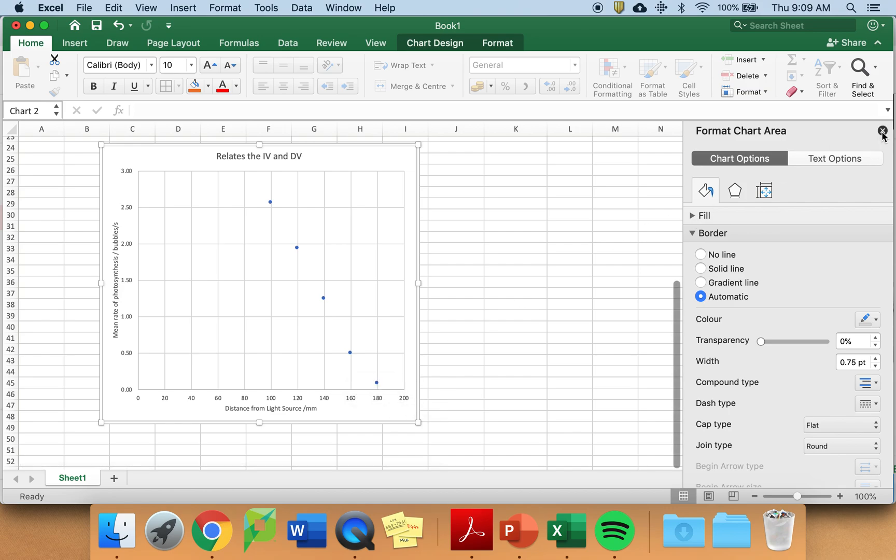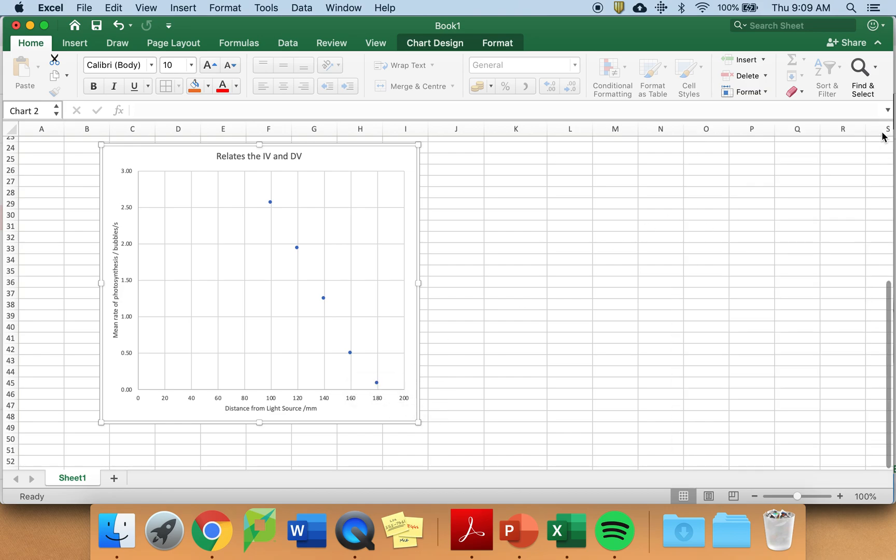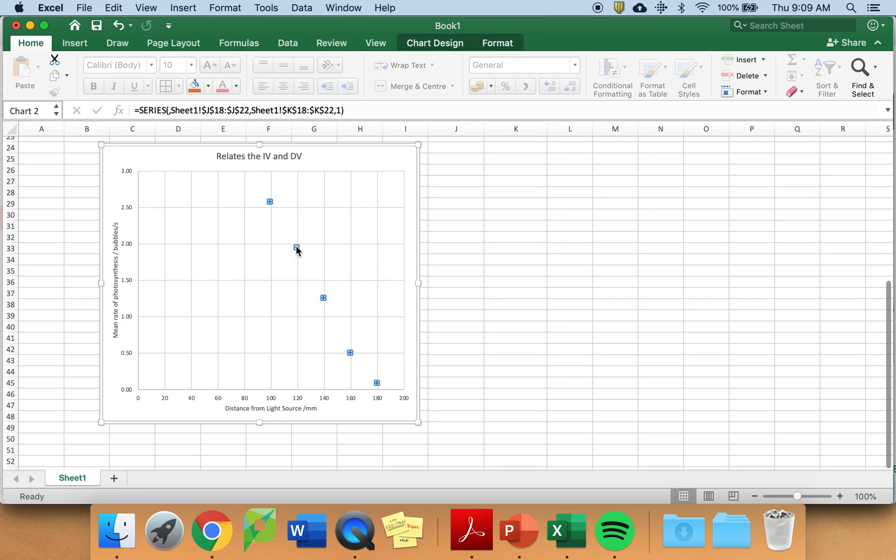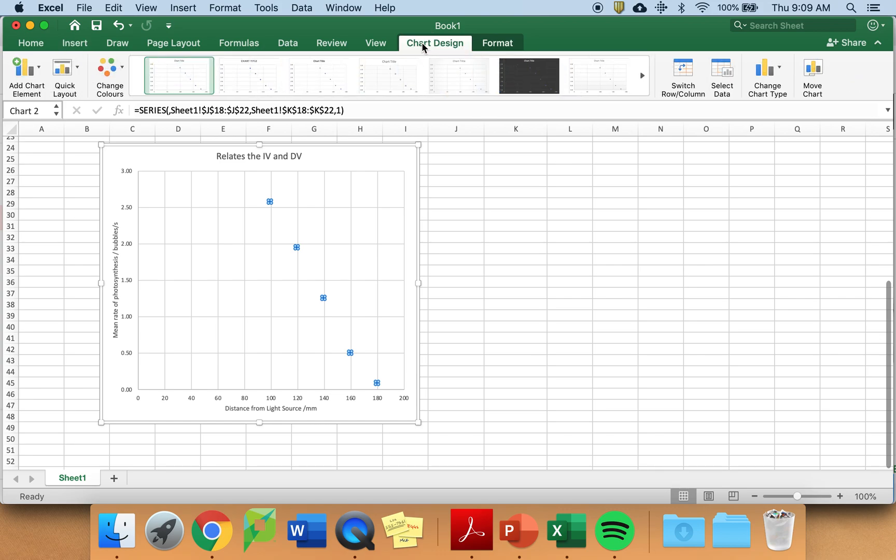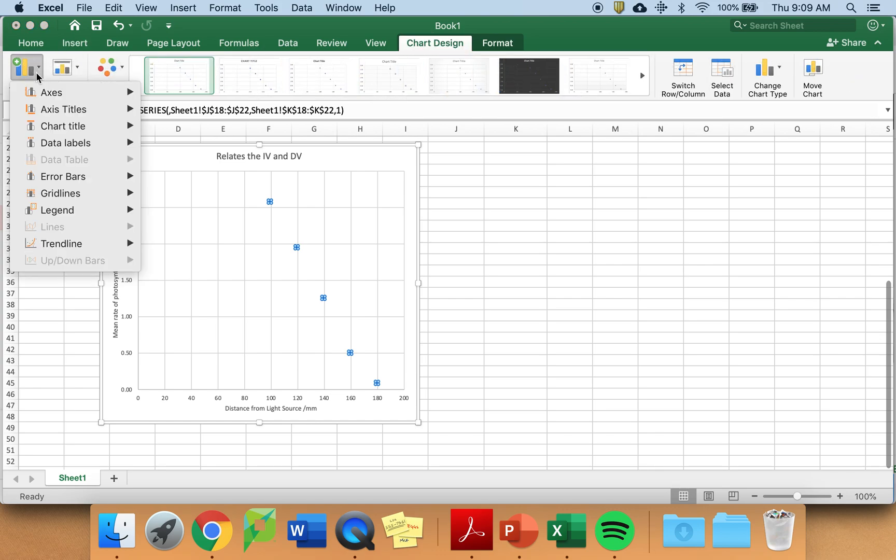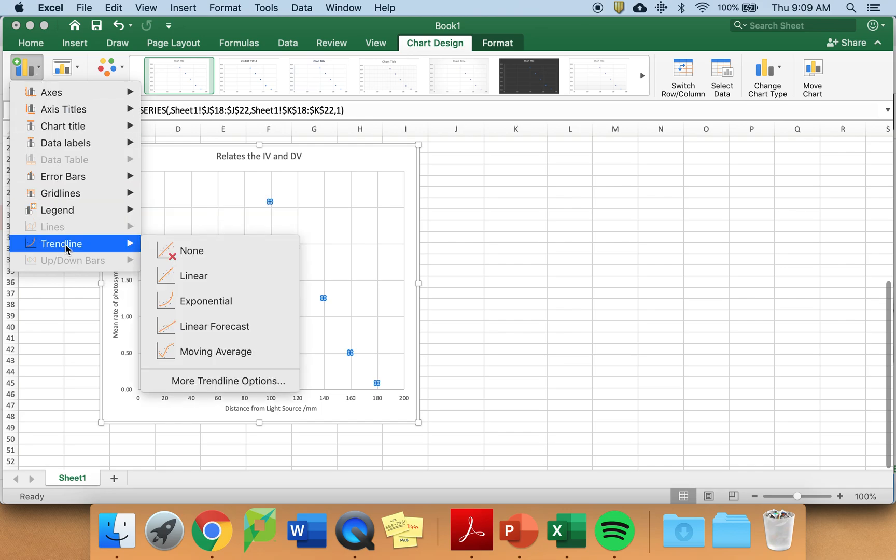I need to add my trend line. So click on one of the data points. And beyond chart design, choose add trend line. Choose more trend line options.